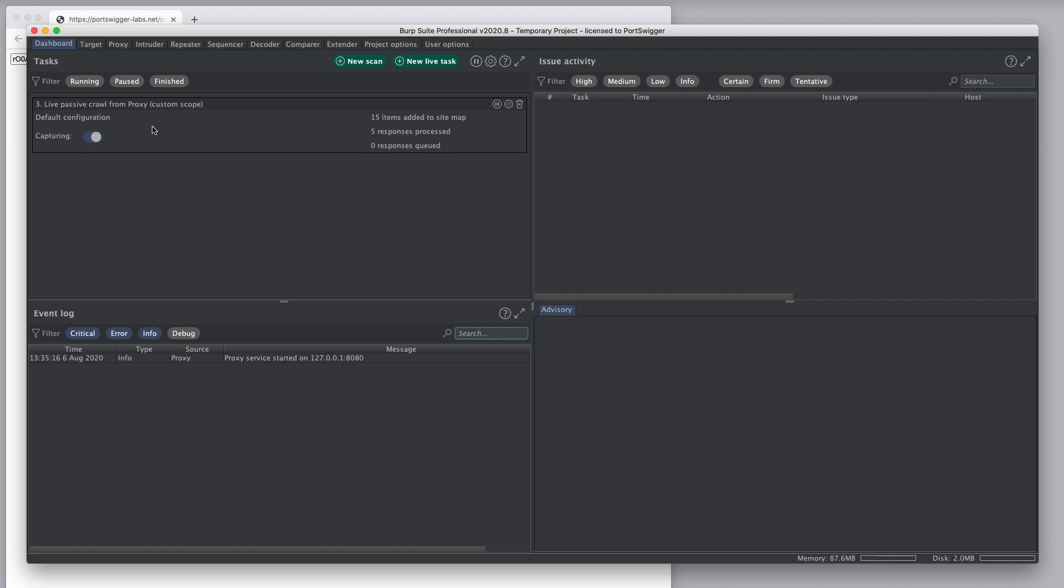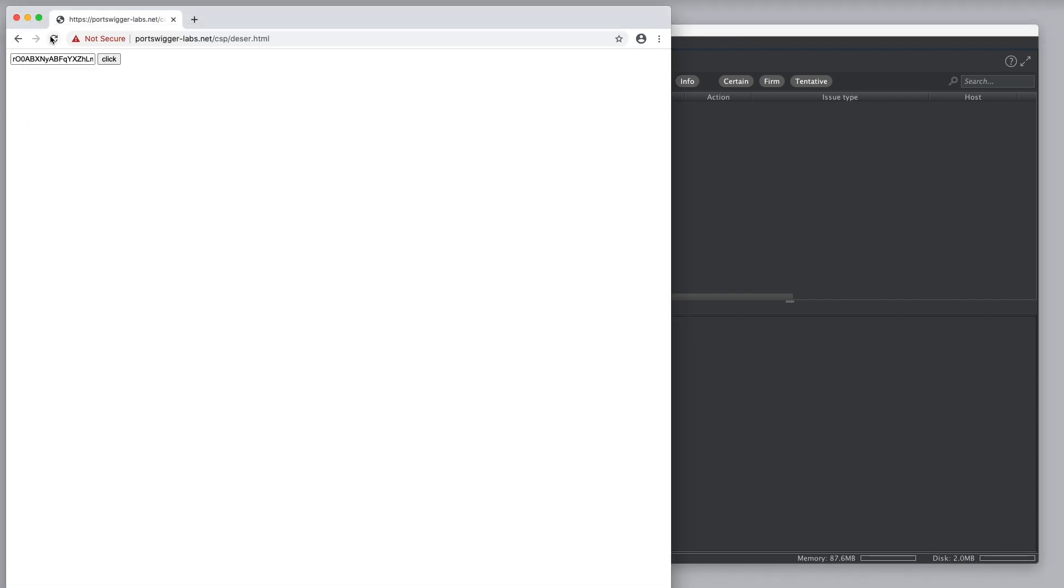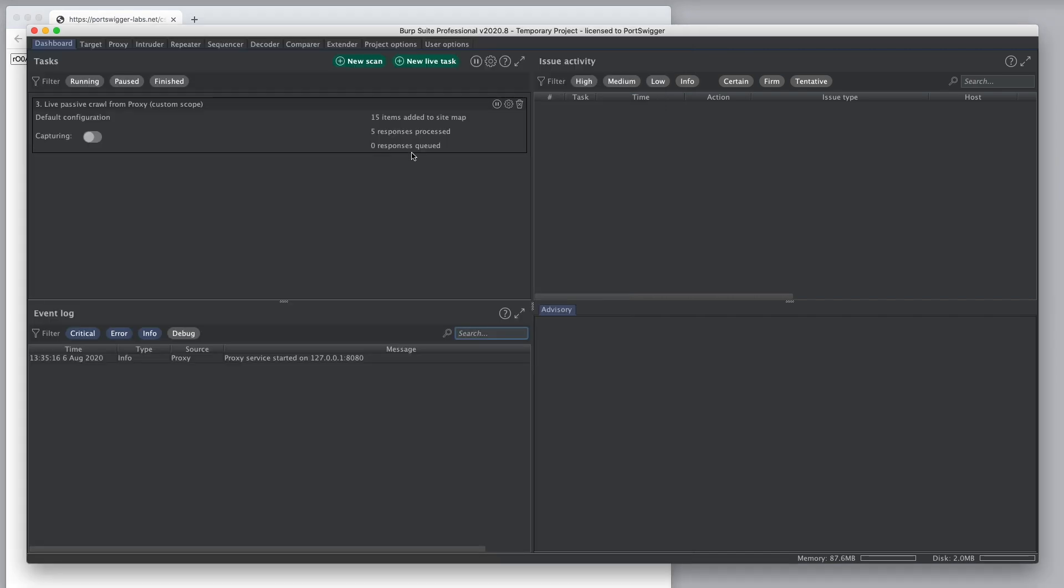If instead we turn capturing off and make some more requests, you'll see we don't get any additional responses queued. So, here we can just turn off the capture and here we can turn off the processing of the items that have been captured.